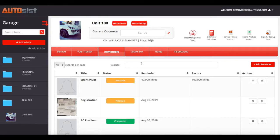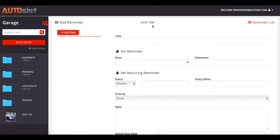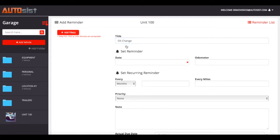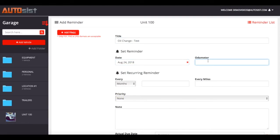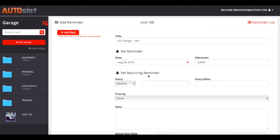Let's go ahead and set up a reminder so you can see it in action. If I click 'Add Reminder,' I'm going to set up an oil change — we'll call it 'test' to identify it quickly. We're going to set it up for the 24th or at 53,000 miles. We had 52,000 and change on our current odometer, so we're setting it for 53,000 miles. This is important because we need to set a baseline reminder in order for it to trigger first, and then you can set recurring intervals.